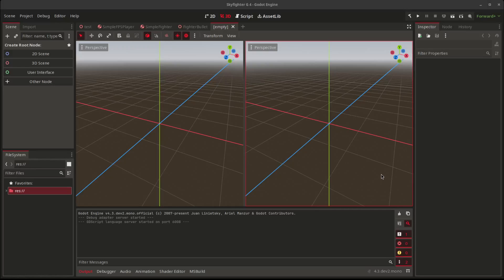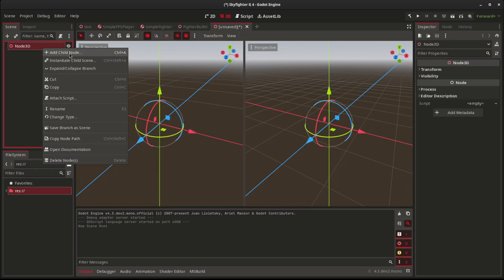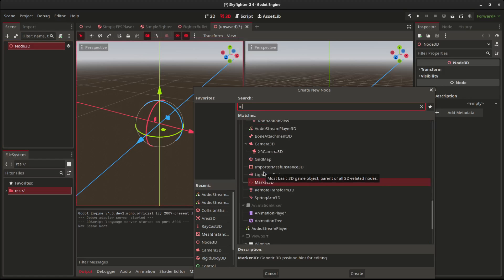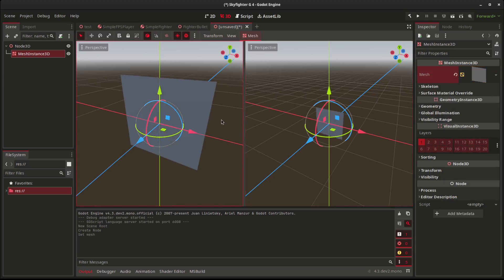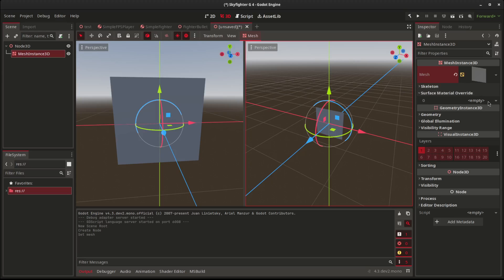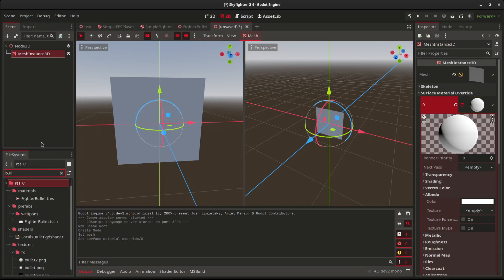Let's say you want to make a bullet in Godot — just an elongated sphere — but you don't really want to make a sphere. You just want the bullet to be one face. You can do that: add a mesh and make it into a quad mesh like that, and make a simple material for it.